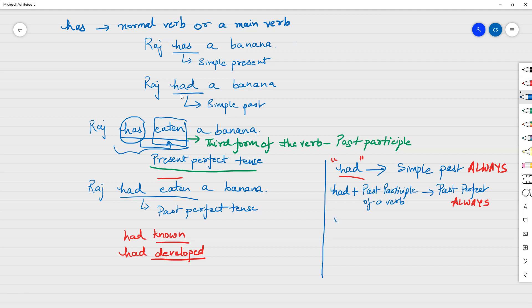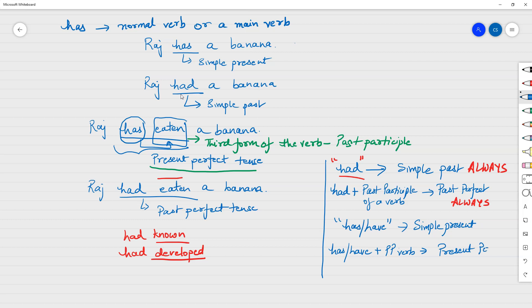Similarly with 'has' and 'have' — these are singular and plural forms respectively. If you just have 'has' or 'have', it's simple present, always. And if you have 'has' or 'have' followed by the past participle form of a verb, that's present perfect. Just by looking at 'has' or 'have' you can't say whether it's simple present or present perfect — you need to look at what comes after. If there's a past participle right after it, it's present perfect. If you just have an object — like 'Raj has a banana' or 'Raj has a Mercedes' — then it's simple present tense.